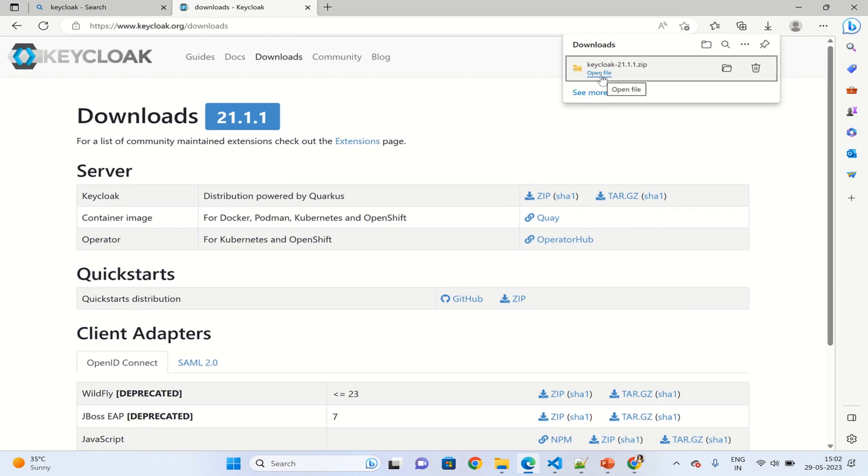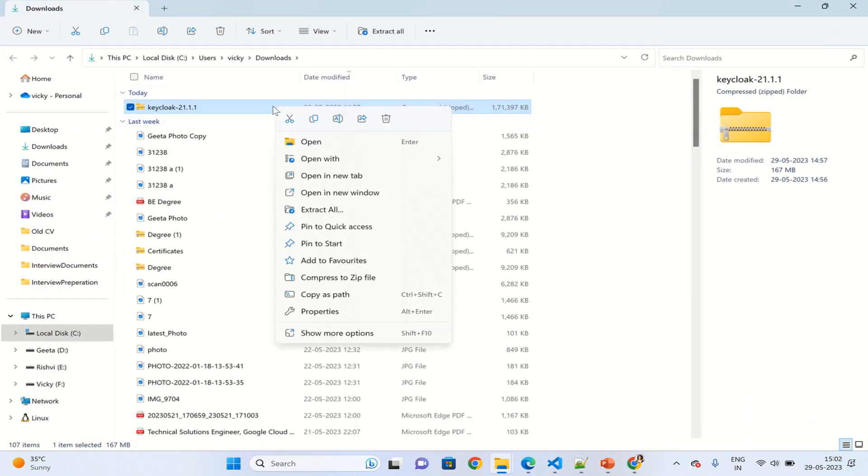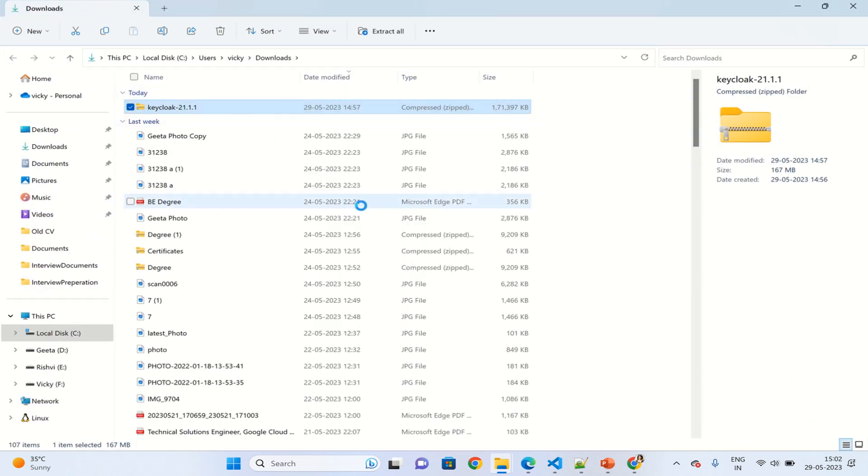Go to this location, open file, and from here we can extract the file. Let's extract this.